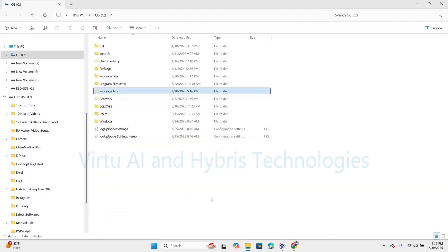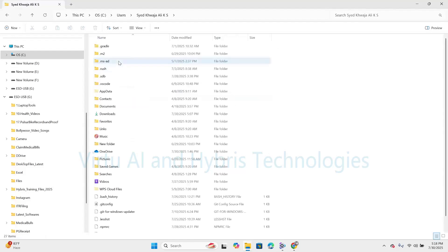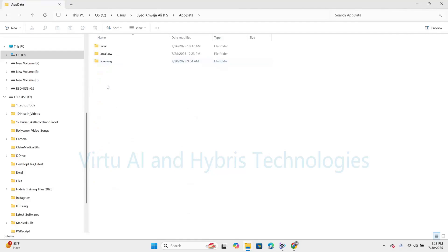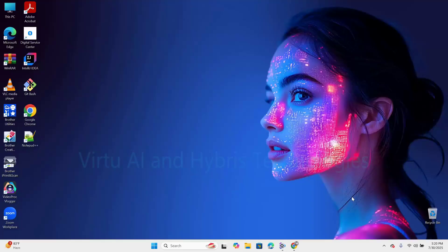Now we need to navigate under the user directory — the path is username\AppData\Roaming\MySQL. Just navigate there to find it. There is no MySQL directory existing here. So this path is clear. We have covered all the paths and deleted all leftover folders to ensure a clean system.